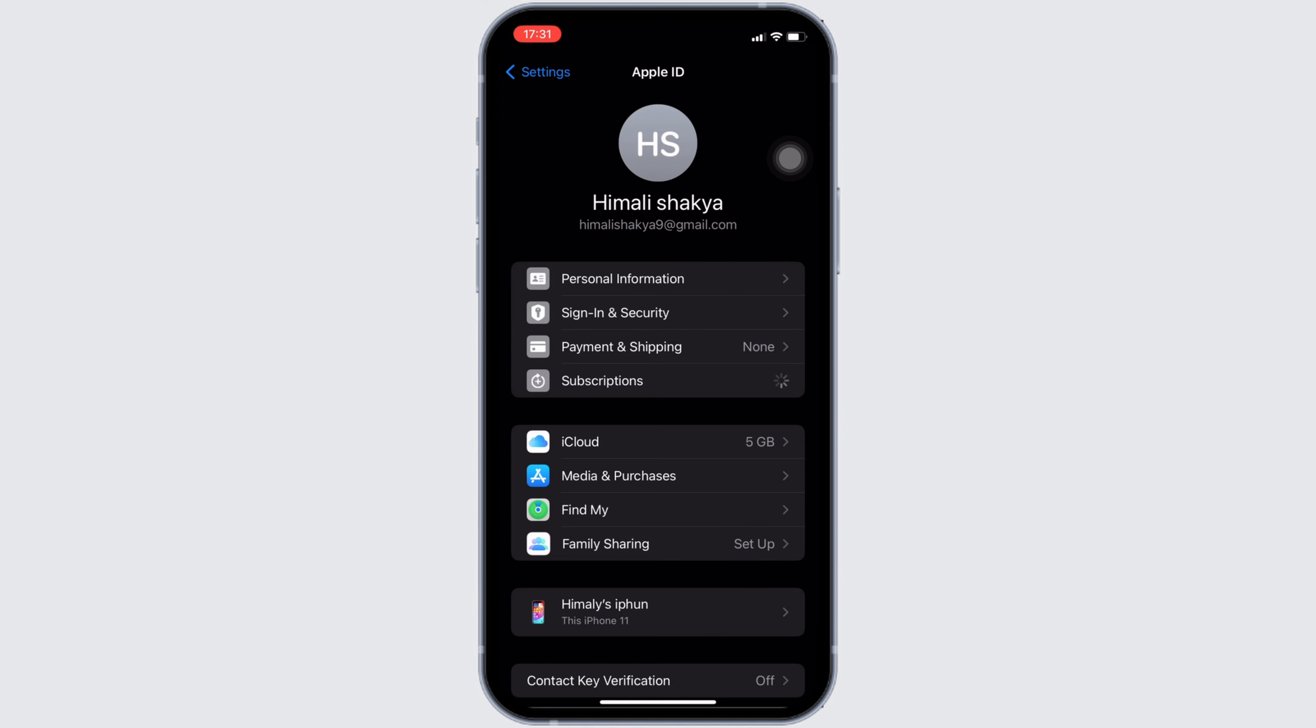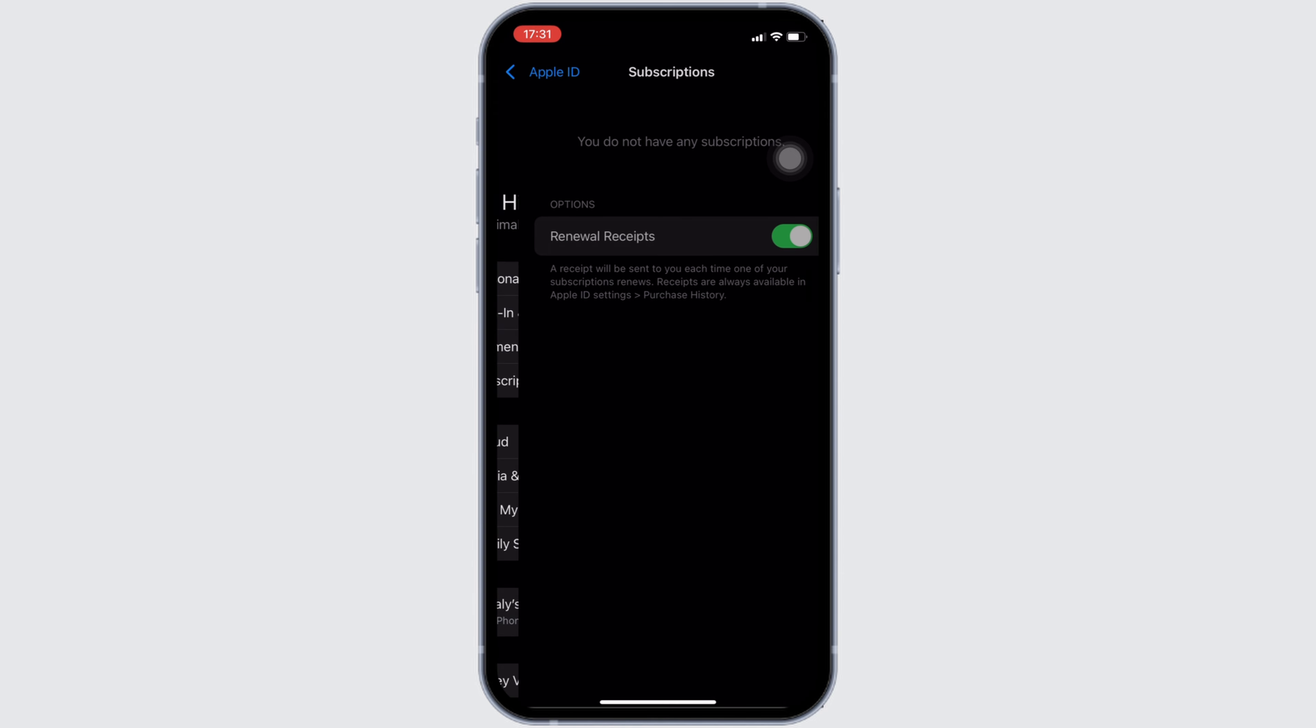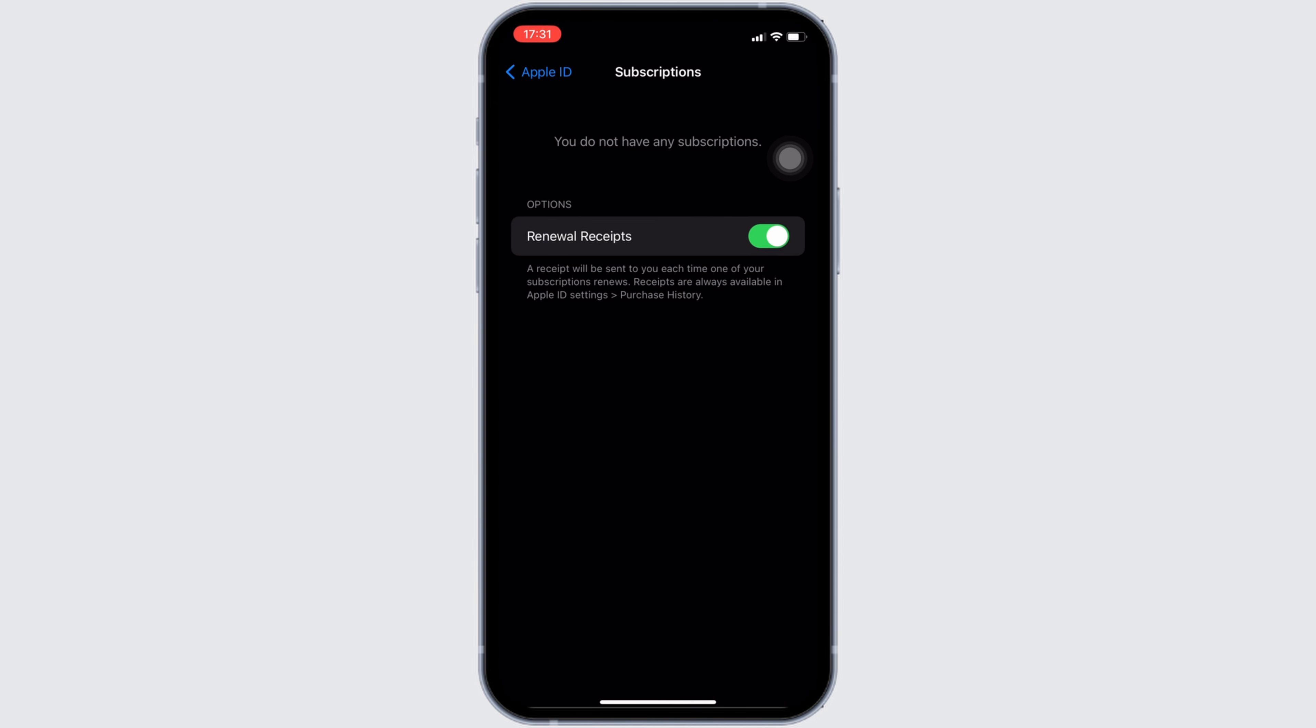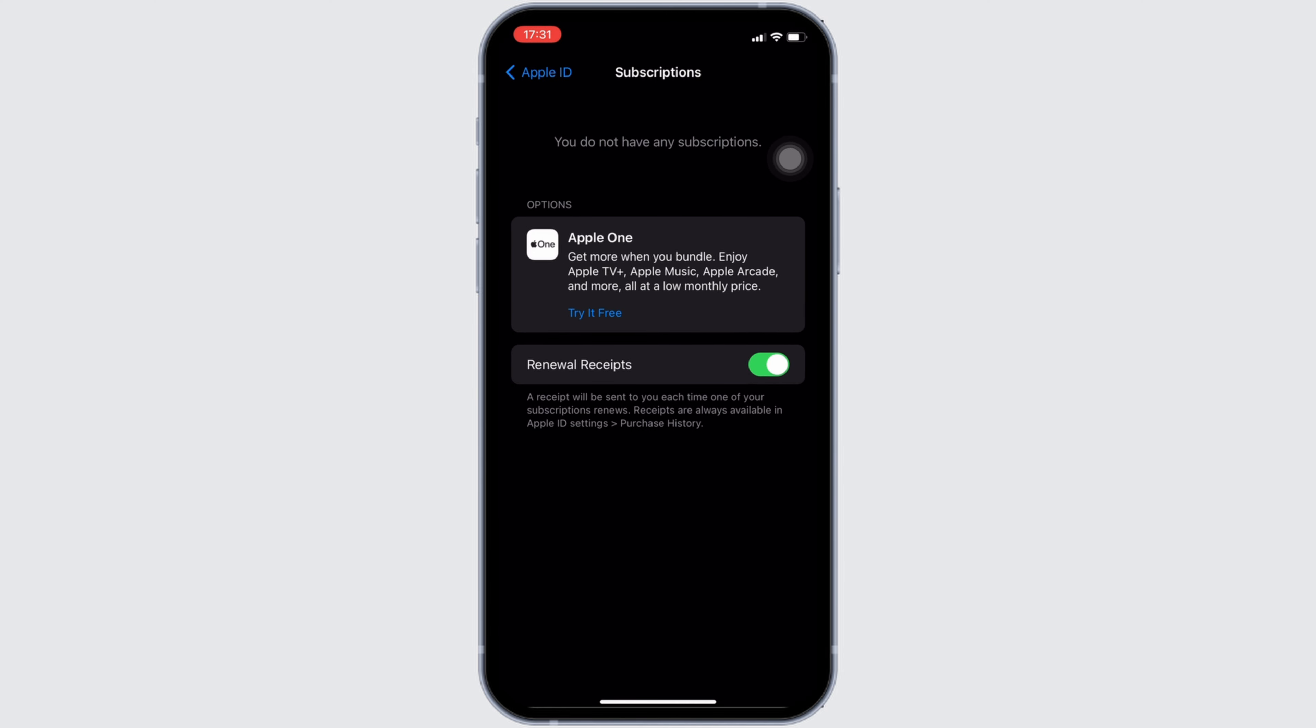Wait for a while for it to load. It will lead you to this page. In this page, it will show you all the lists of applications that you have bought subscriptions for. But right now you can see that none of the applications are available here, which means that I don't have any subscriptions.